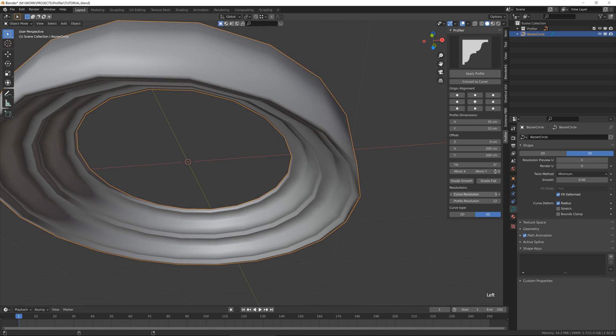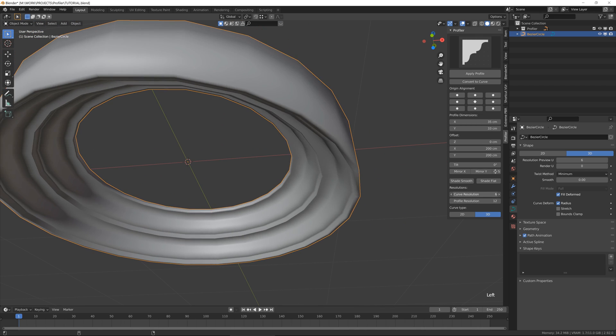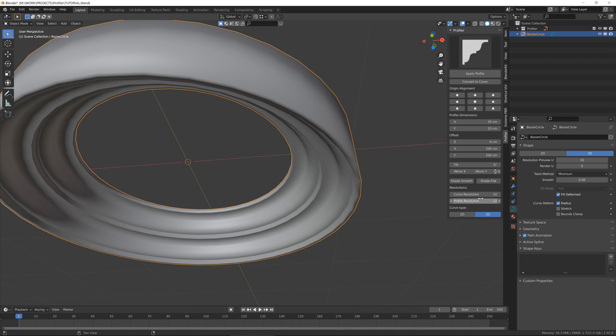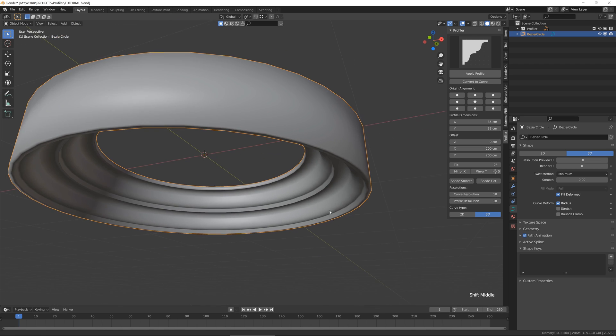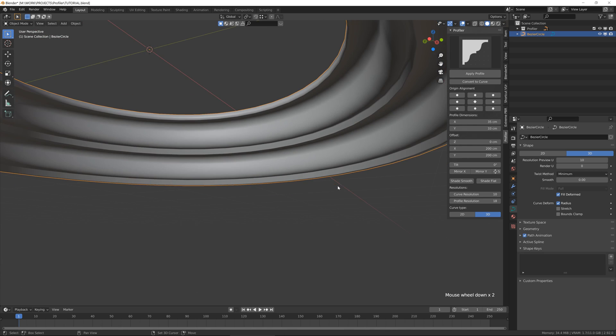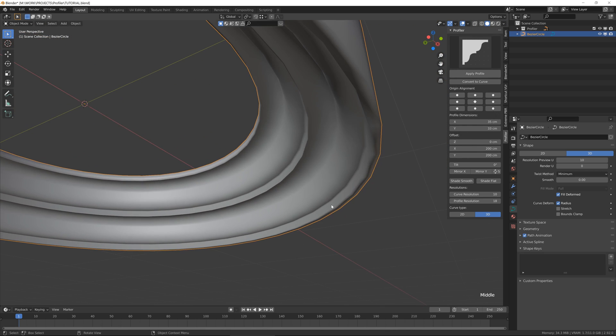That's how it works for the curve and the profile. You can see how the quality of the profile changed.